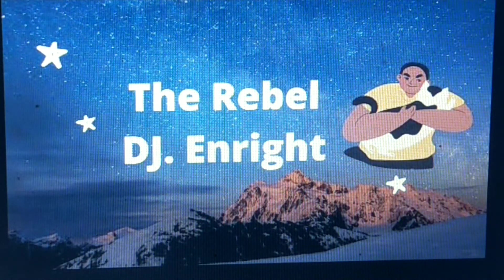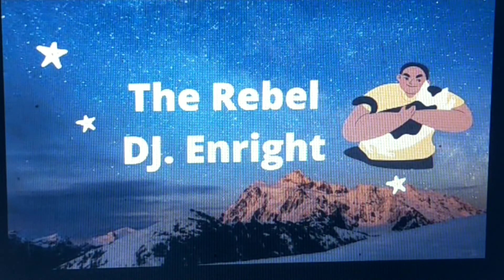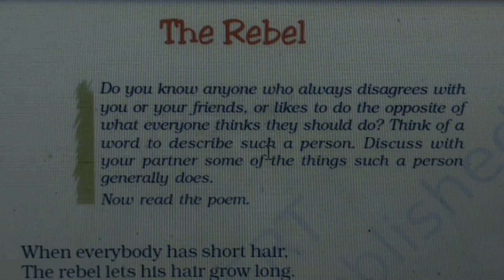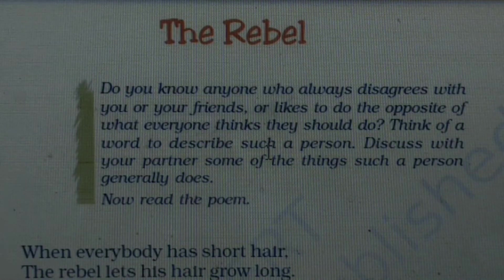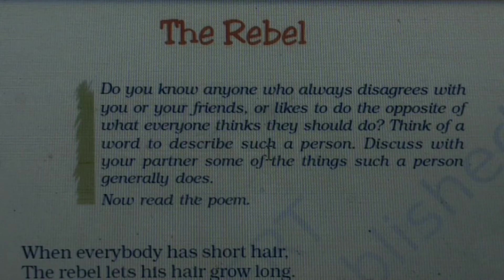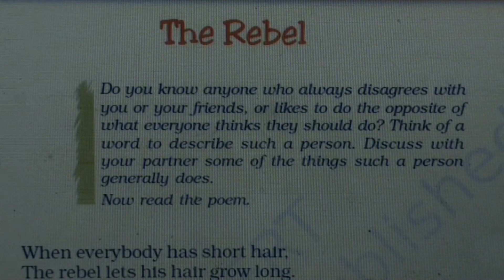Today, I will be taking up the poem 'The Rebel' by D.J. Enright. Do you know anyone who always disagrees with you or your friends, or likes to do the opposite of what everyone thinks they should do? Think of a word to describe such a person. What is the word? Definitely, it is 'Rebel.'